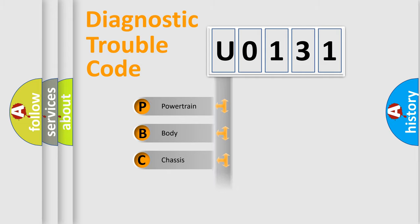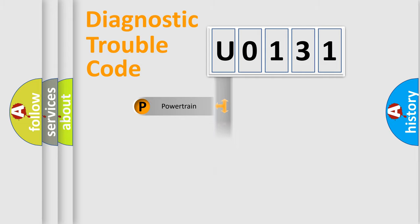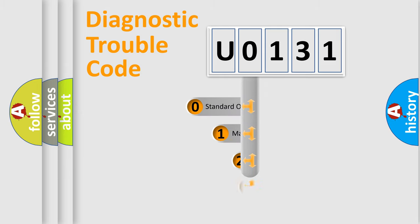Powertrain, Body, Chassis, Network. This distribution is defined in the first character code.